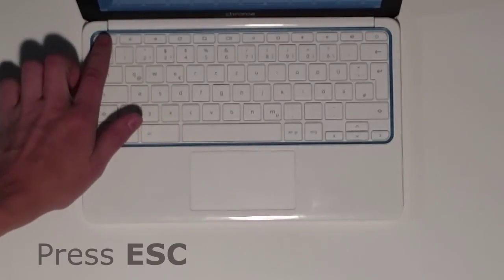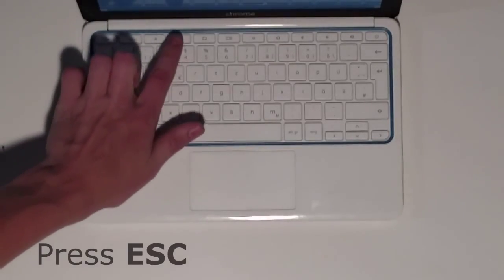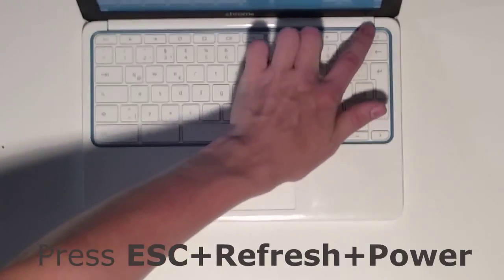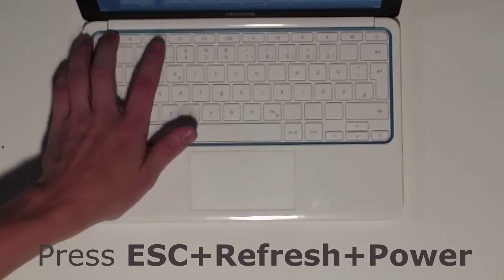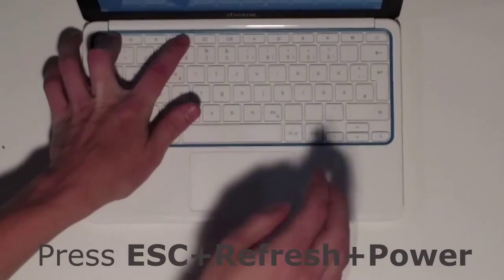On a Chromebook it's going to be escape, refresh, and power all at the same time.